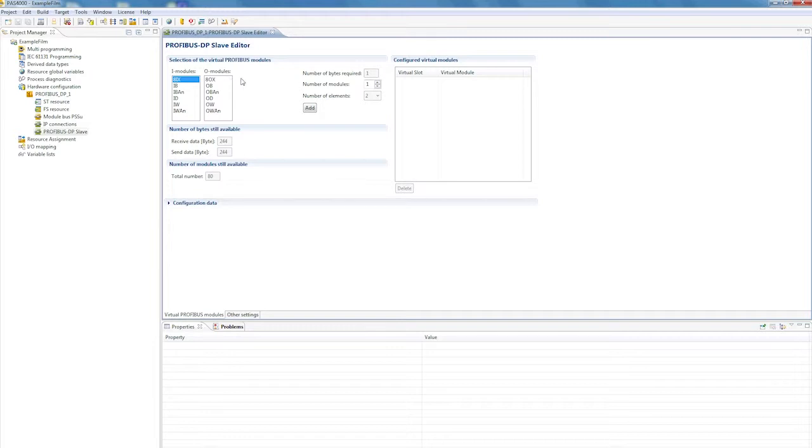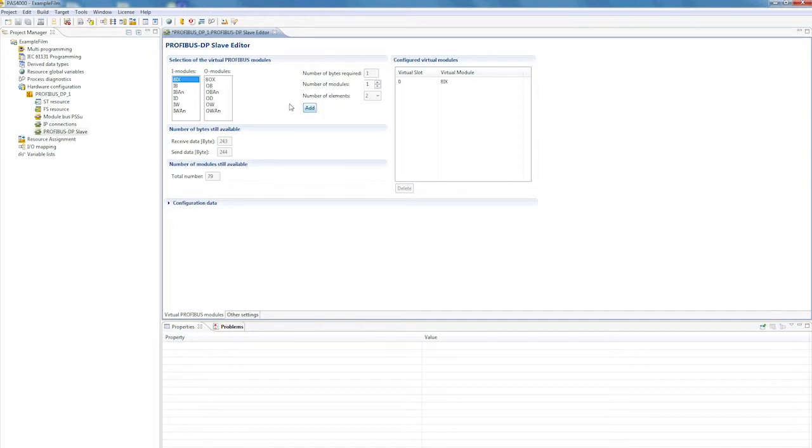Let's start with a specific example. First, we'll configure the received data modules, which are to be sent from the external Profibus master to the PSS 4000 device. For example, an 8-bit array is followed by two word data types, and then another word array with two elements.